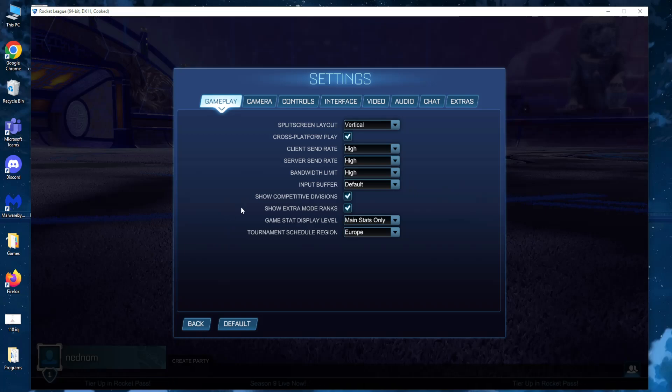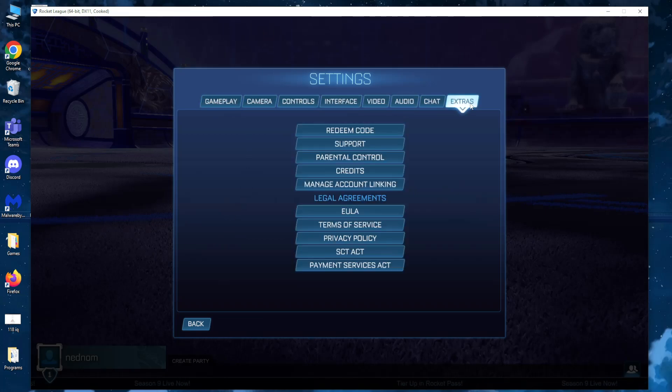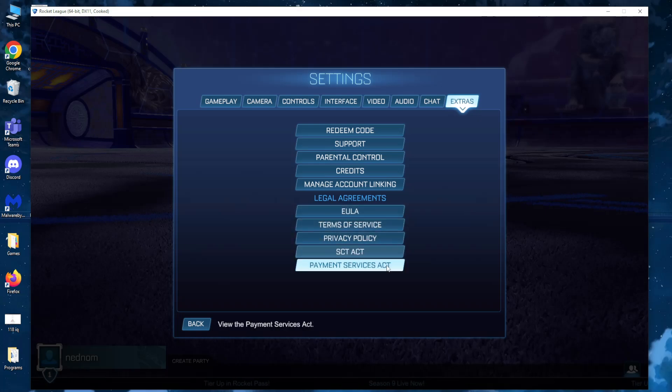Then here you want to go to extras and under legal agreements you want to go over every single one and accept it.